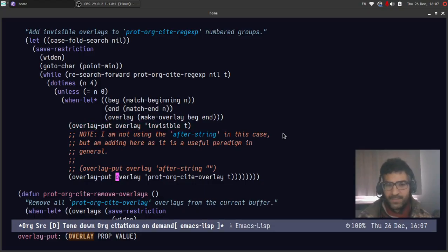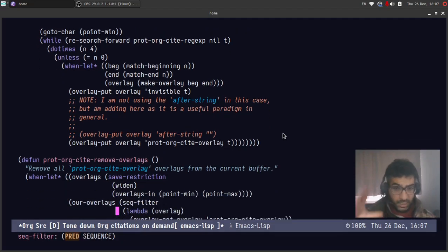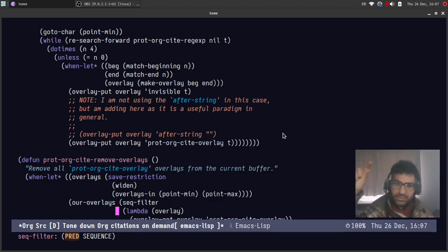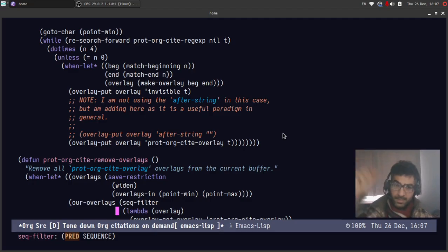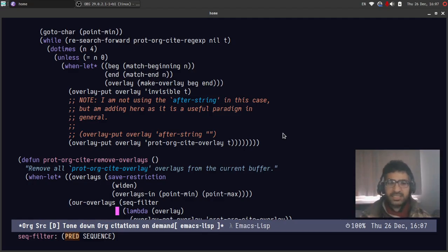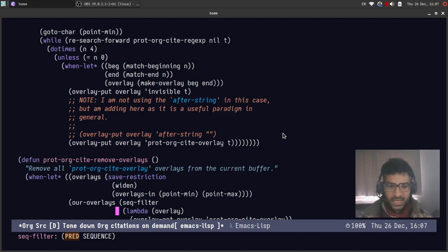And this is how org, for example, will fold its headings. It makes an invisible overlay which stretches from below the heading until the beginning of the next heading and makes the text in between invisible and adds the ellipsis sign there.